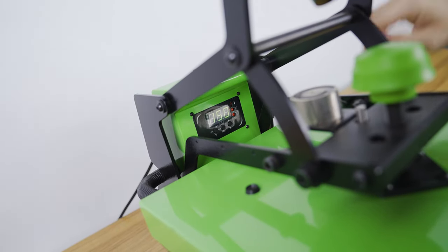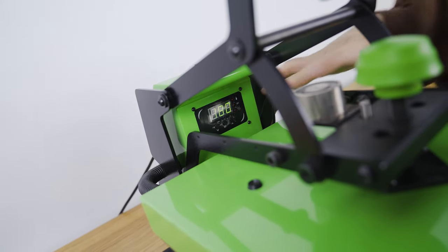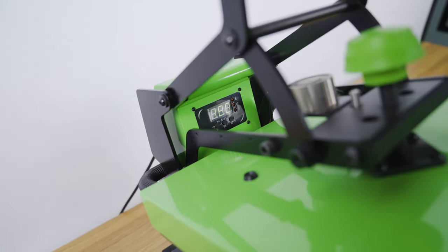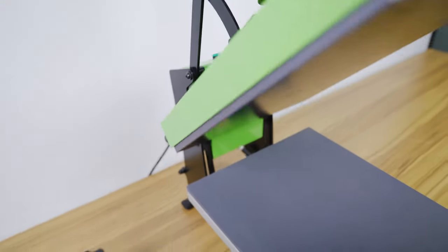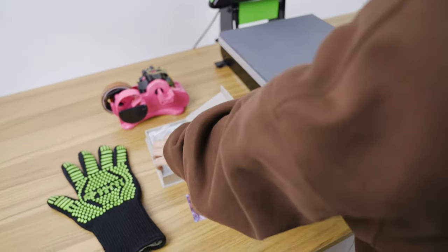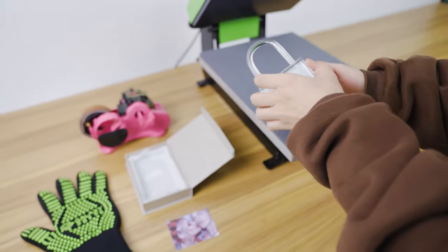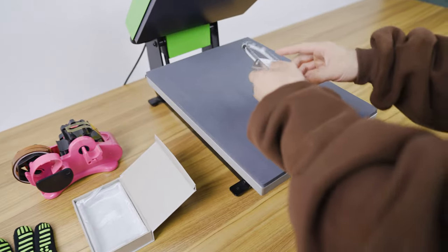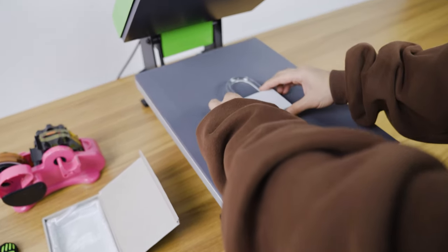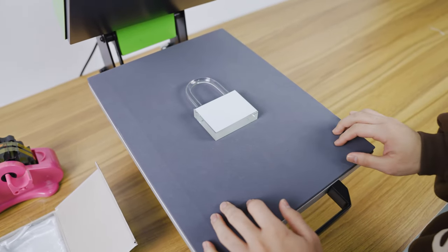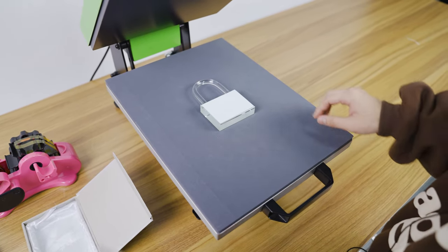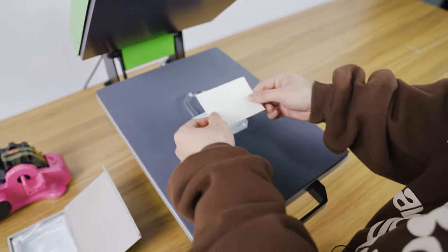Okay, let's get printing. Put our crystal lock on the lower platen, also our printing paper.